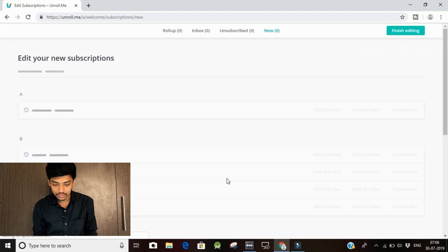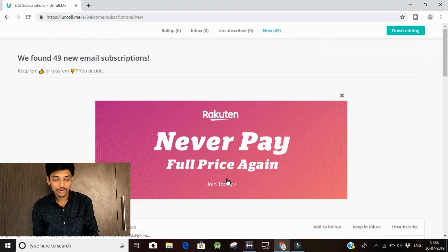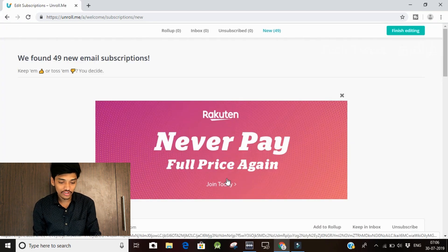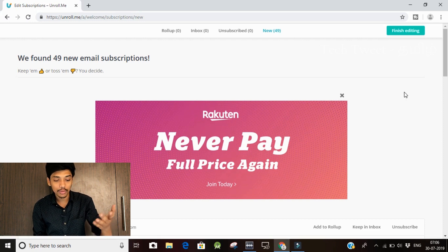Now we have to edit. We have found 49 email subscriptions. So we have to get a mail.